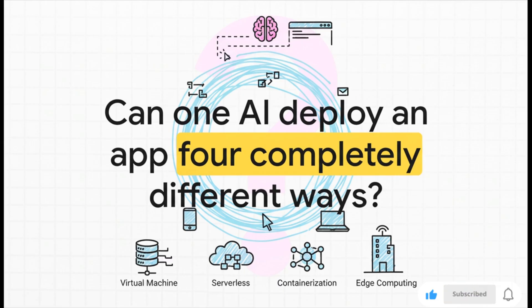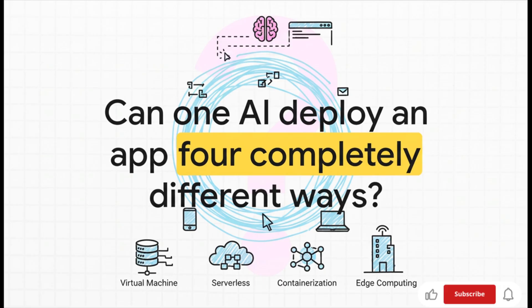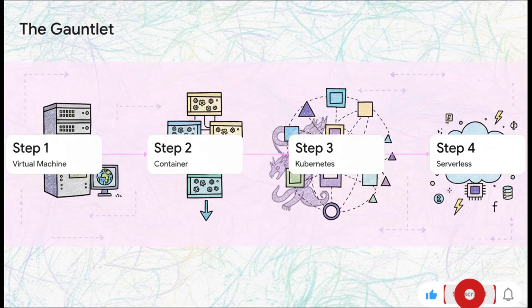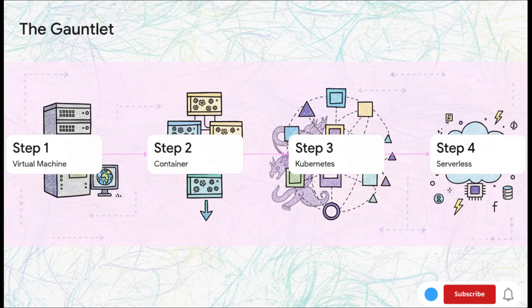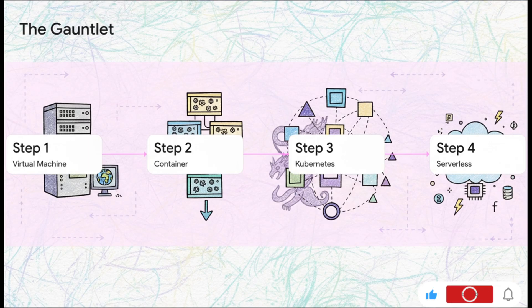We're starting with a basic virtual machine and going all the way to serverless. This is going to be a real test. Here is that gauntlet.